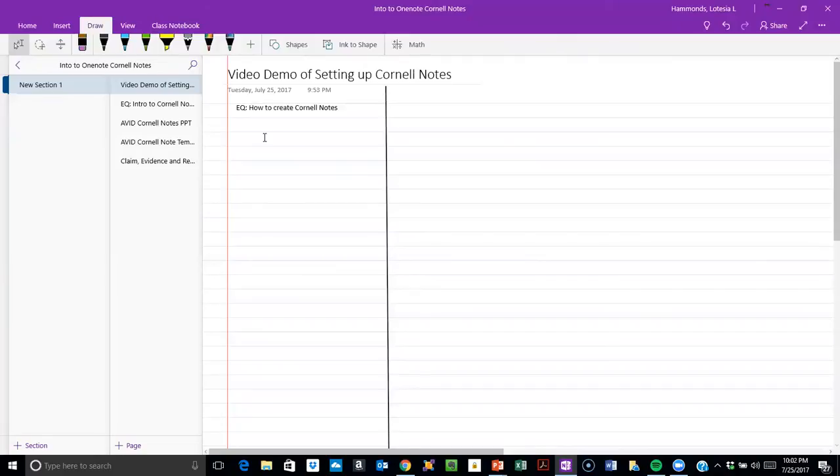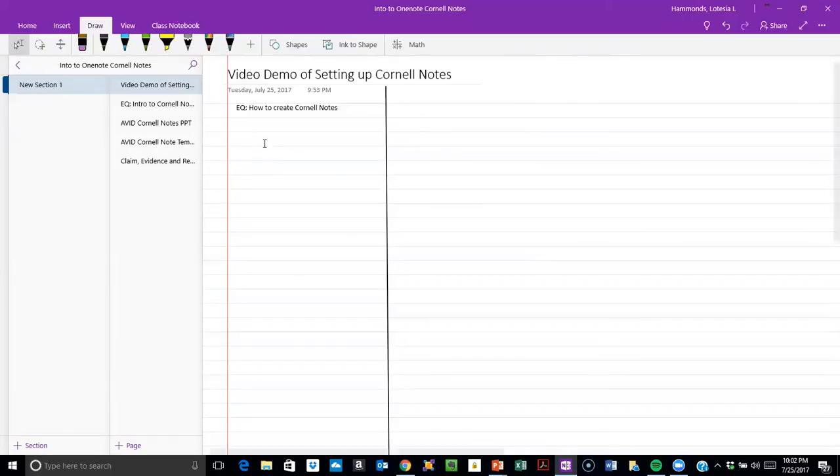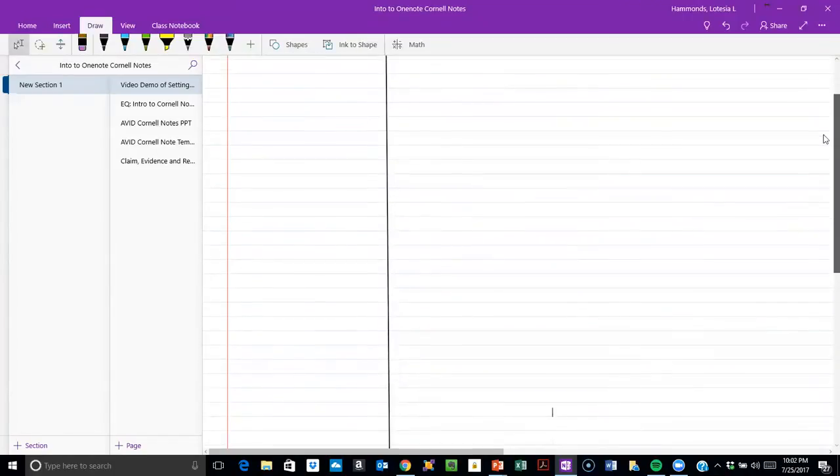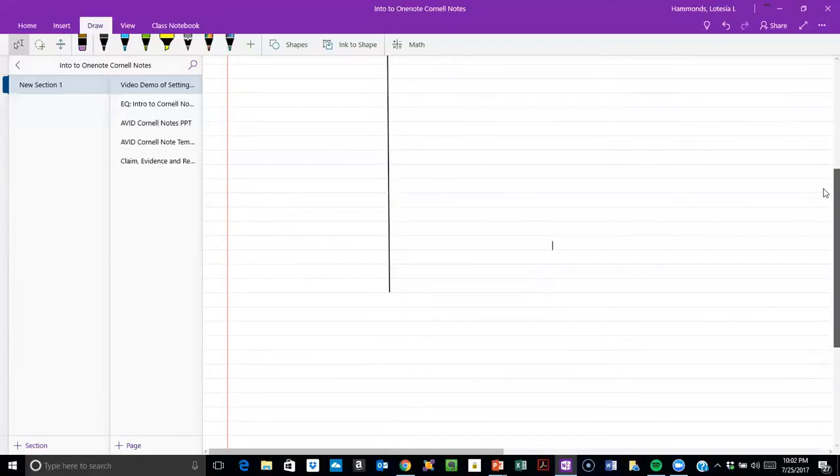This is where, after all of my notes have been filled over here, I can write questions or give a word that I'm defining.